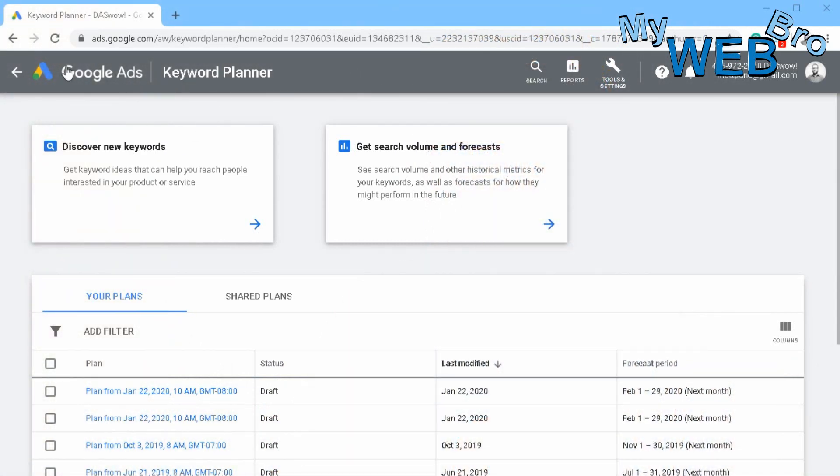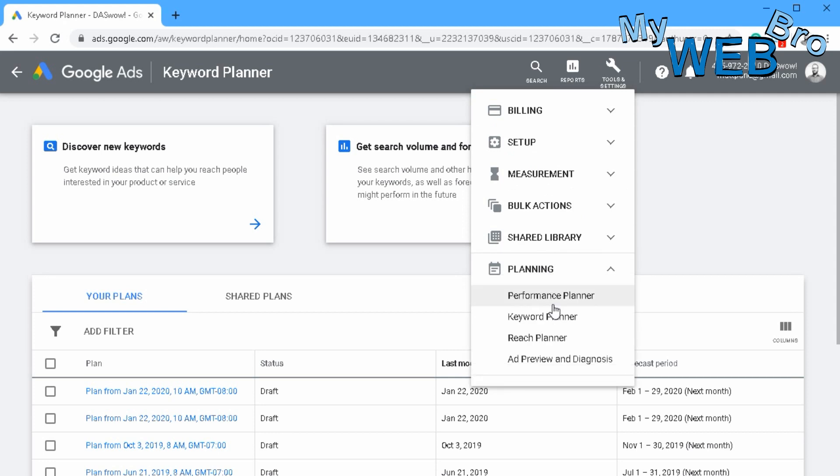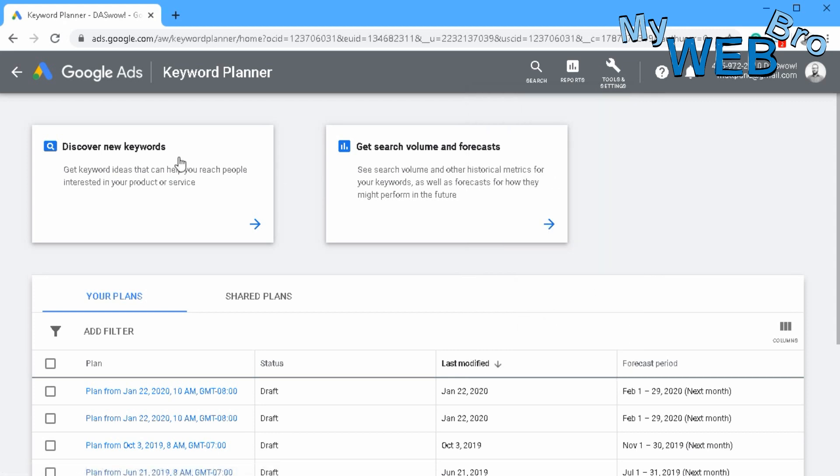So let's go ahead and take a look. Right here in your Google Ads dashboard, you'll see the tools and settings button and then right there is the planning section and then right here is the keyword planner and it'll take you to this screen right here.